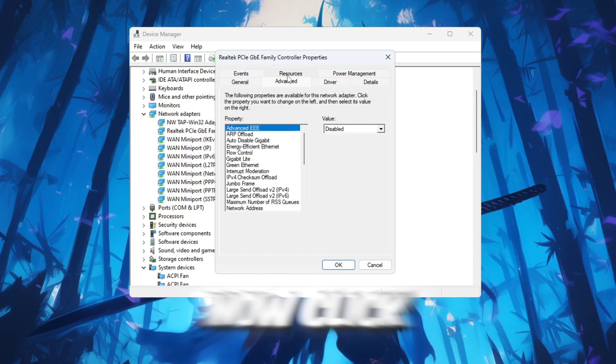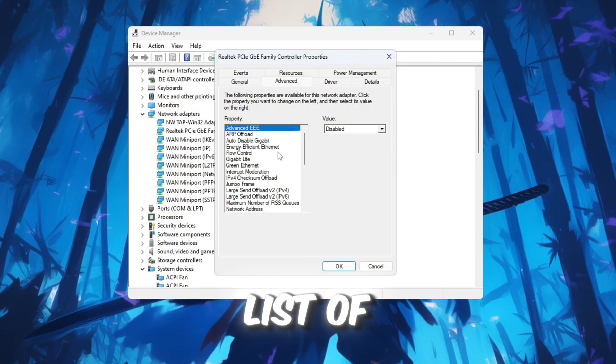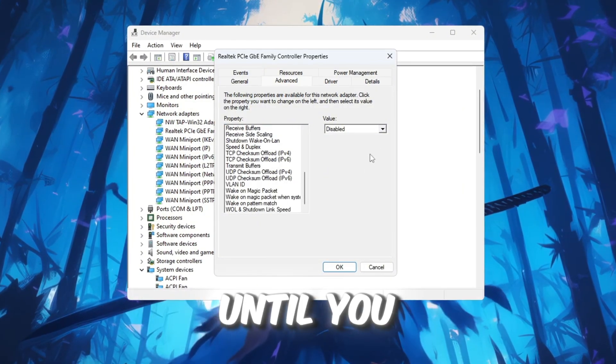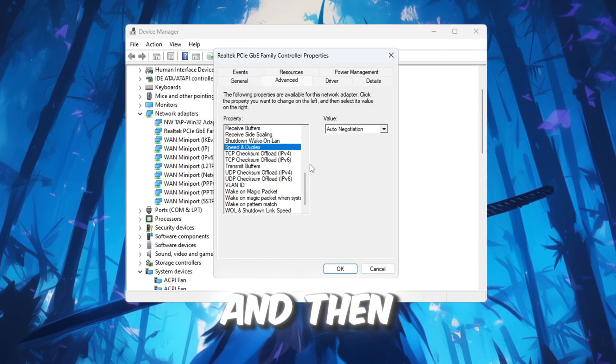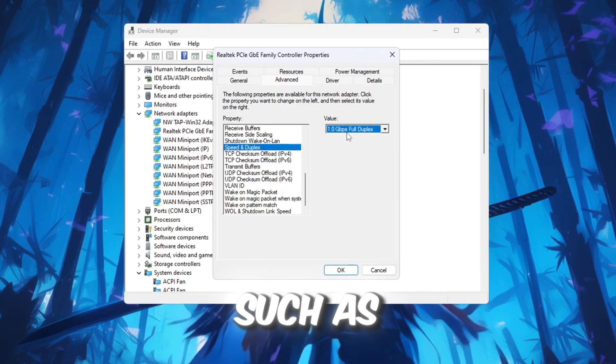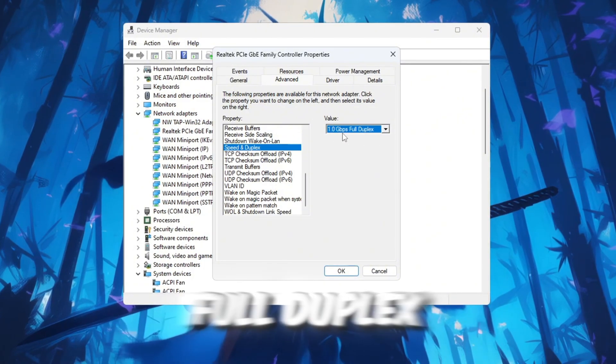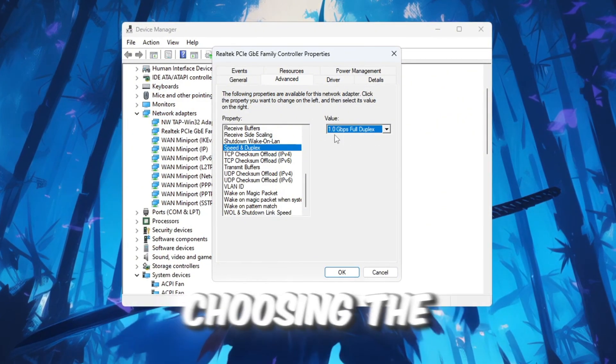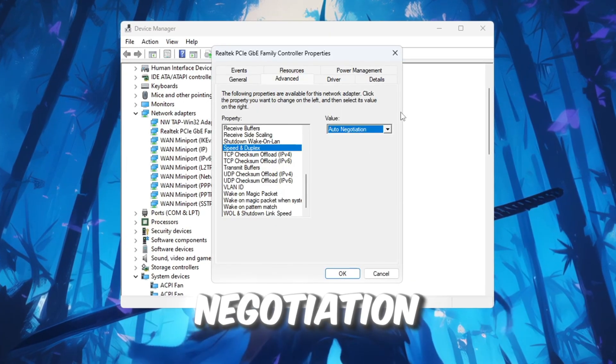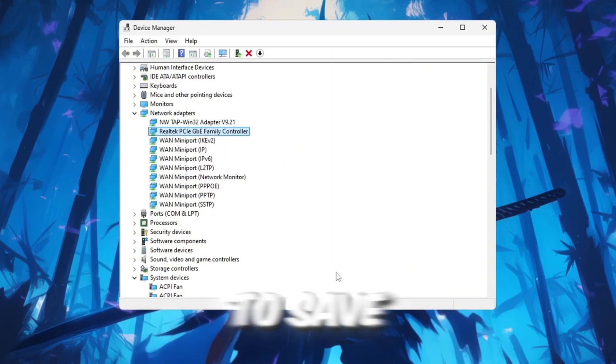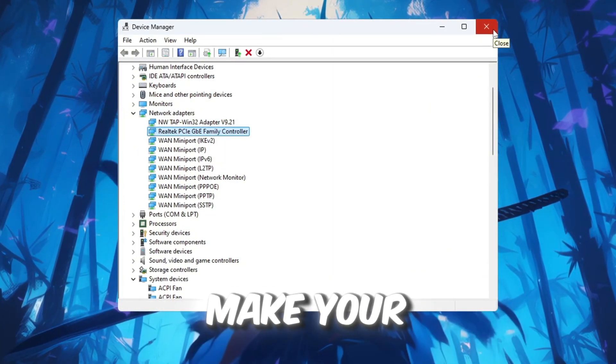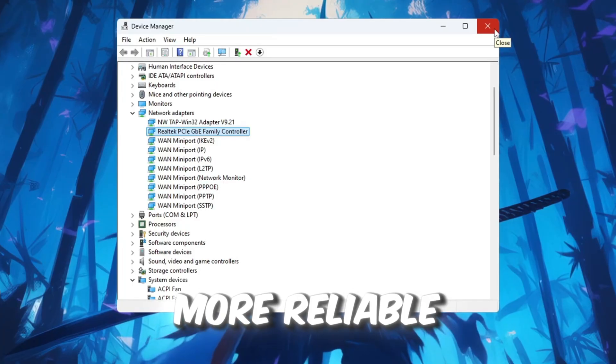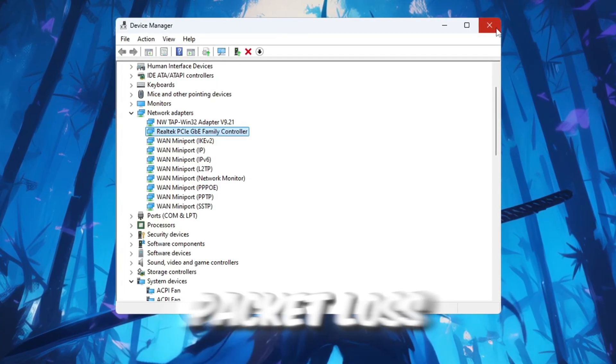Now click on the Advanced tab in the same window. In the list of settings, scroll until you find Speed and Duplex. Click on Speed and Duplex, then choose the highest number available from the drop-down list, such as 1.0 Gbps Full Duplex. If your internet stops working after choosing the highest number, go back and change the setting to Auto Negotiation. Once you're done, click OK to save everything. These changes will help make your internet connection stronger and more reliable when playing Roblox, and may help reduce ping and packet loss during gameplay.